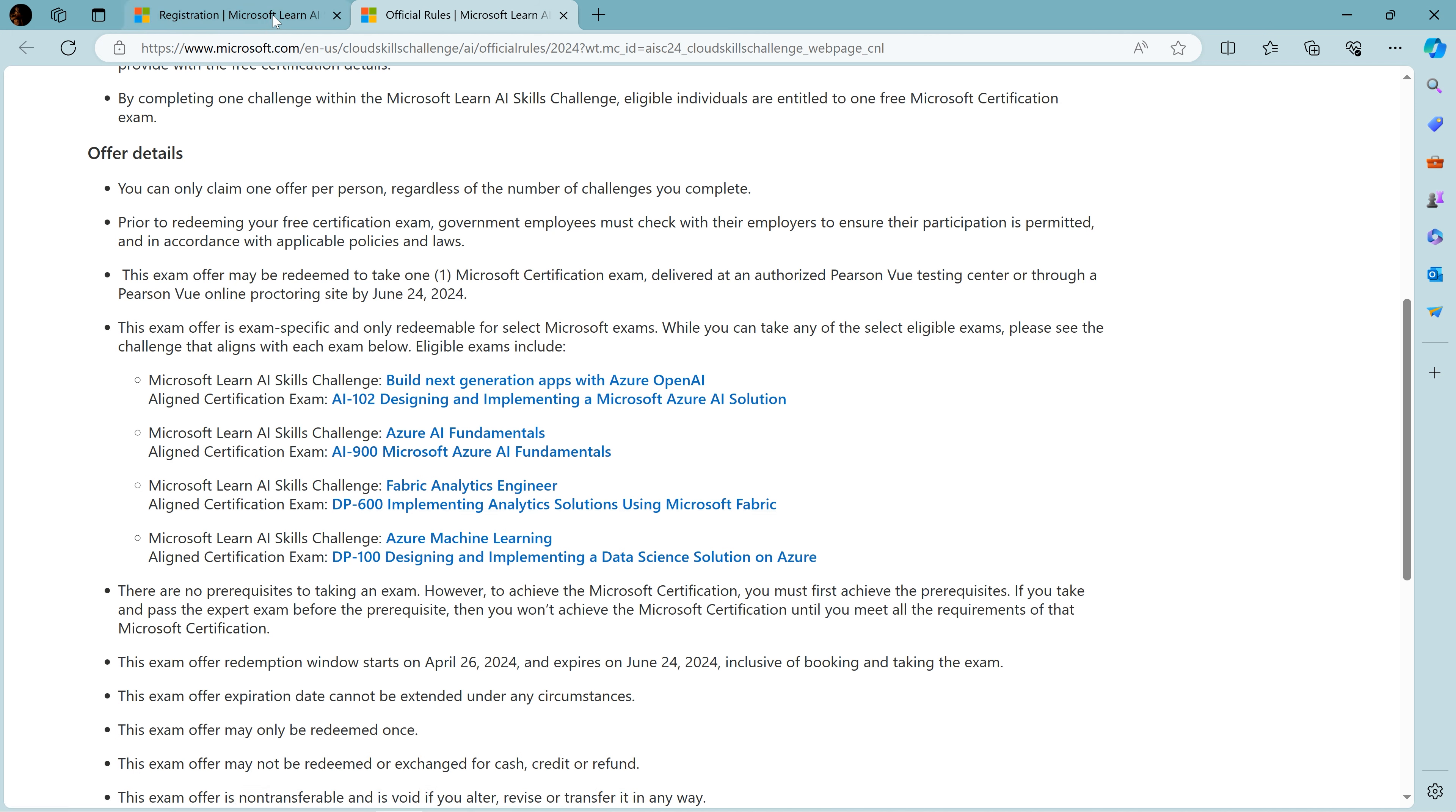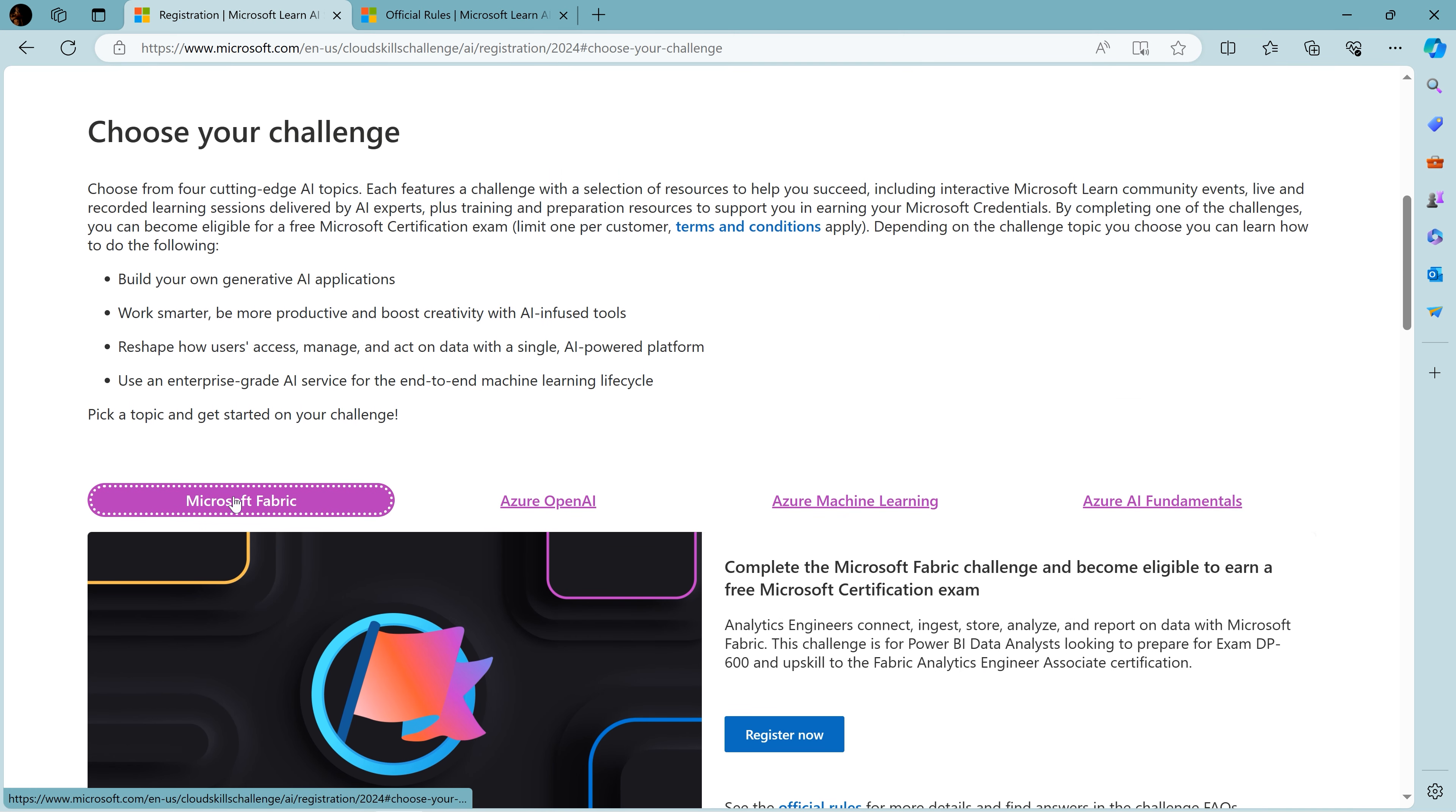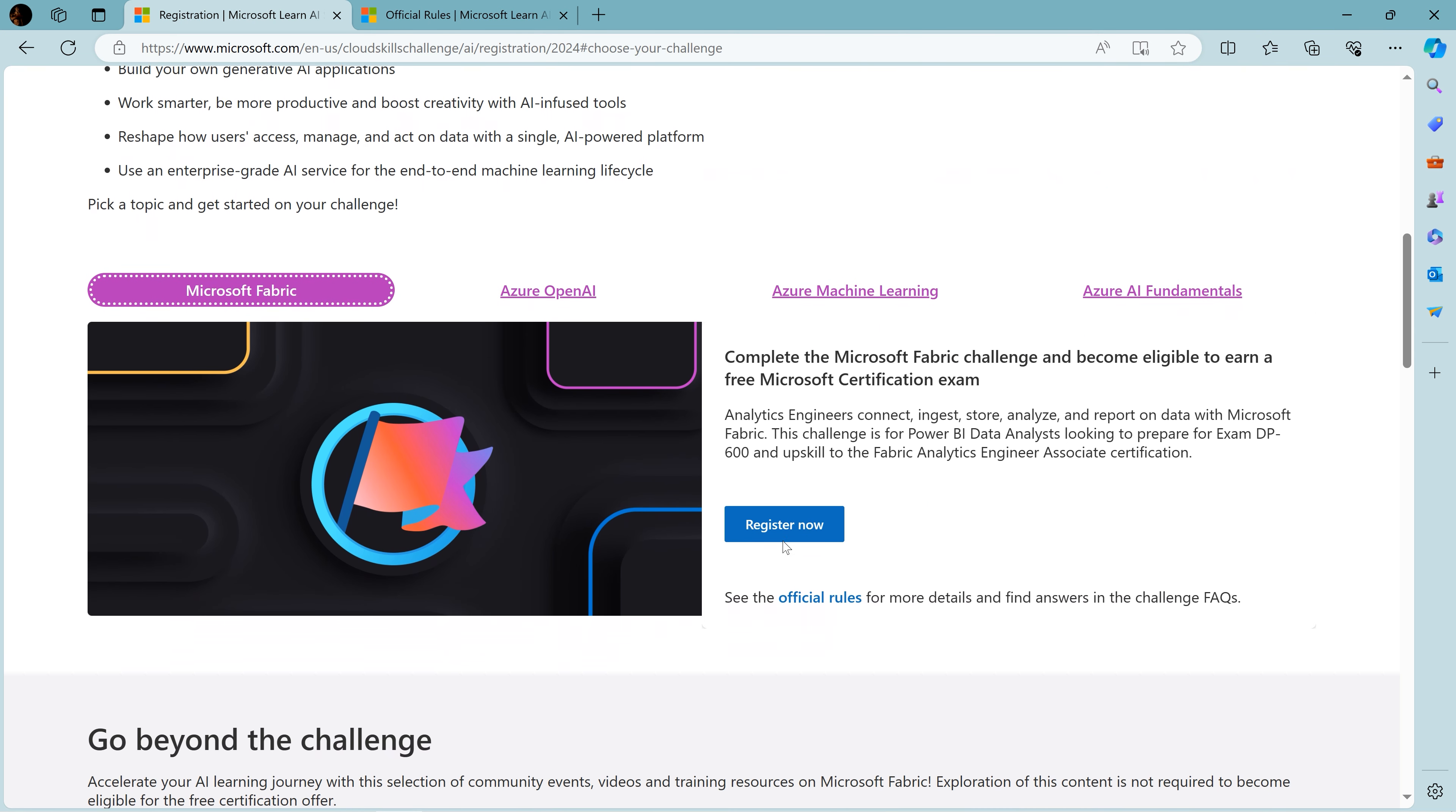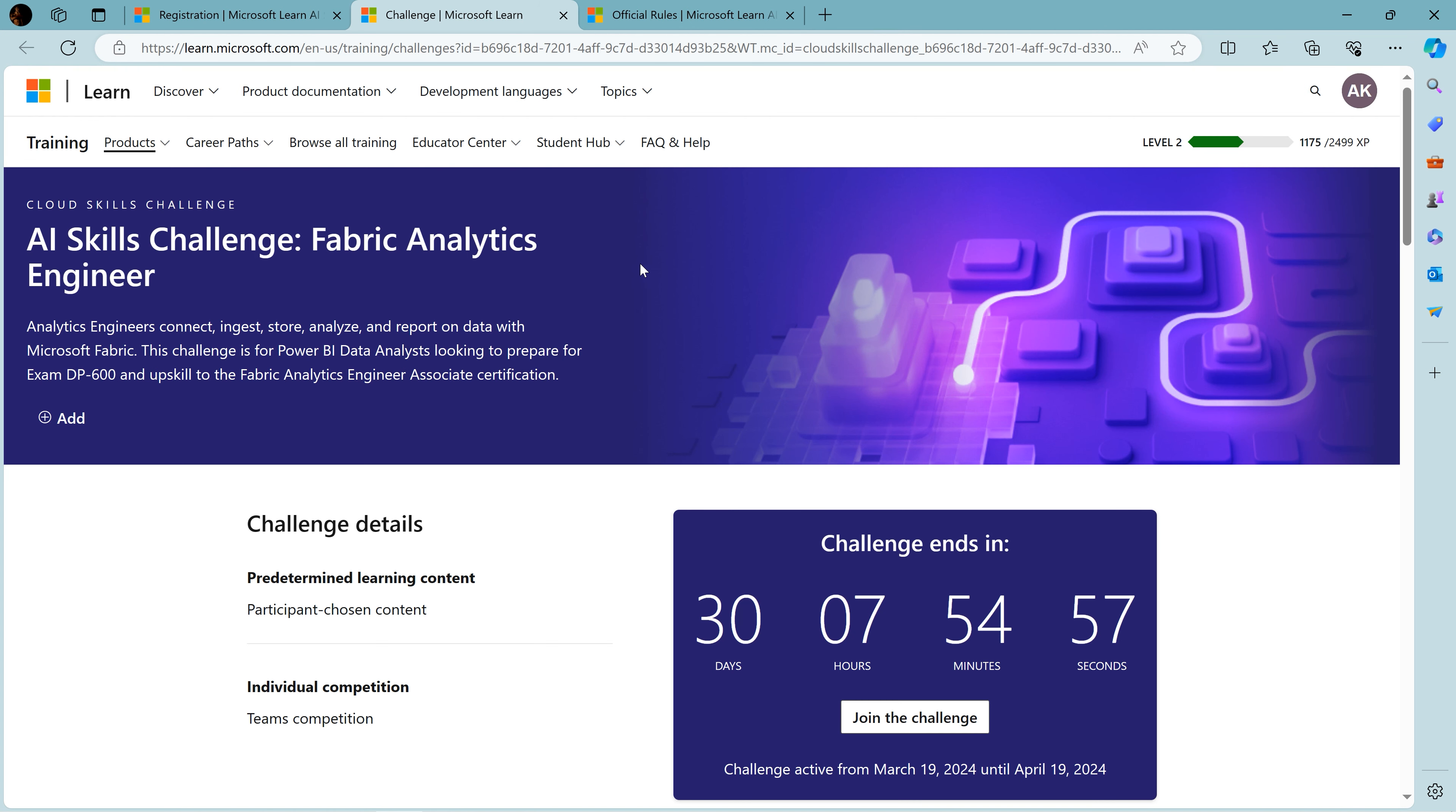Let's go back. If you want to target or achieve any of these certifications, they are free for a limited amount of time as mentioned. I'll choose Microsoft Fabric - let's say I'm targeting DP-600. Now I'll click on the register now button. I've reached the landing page.